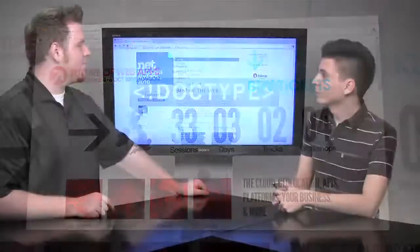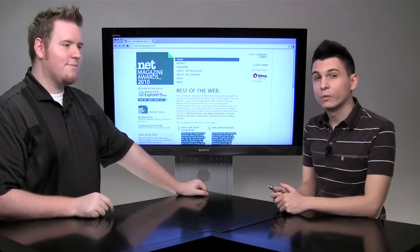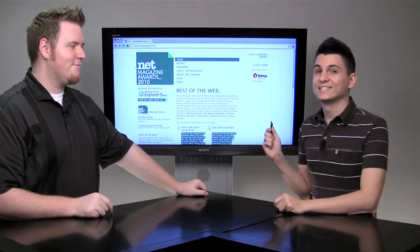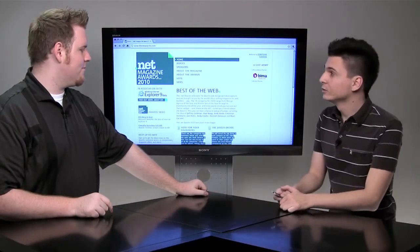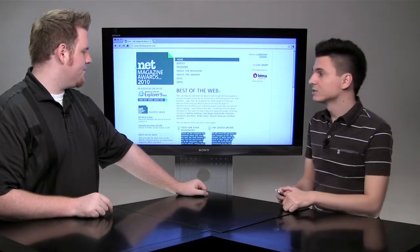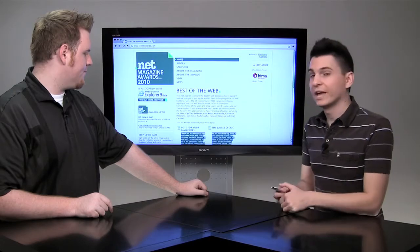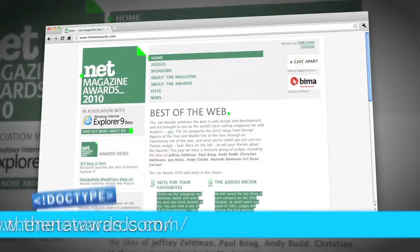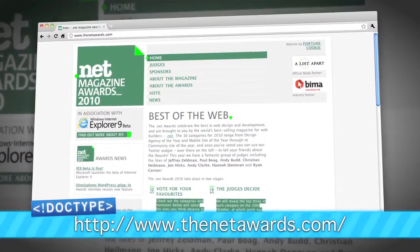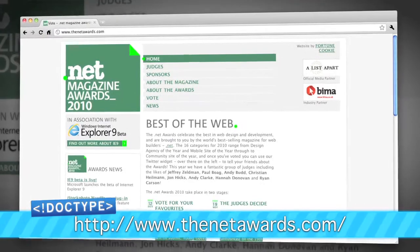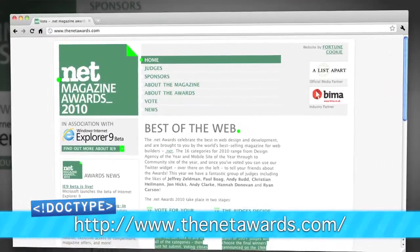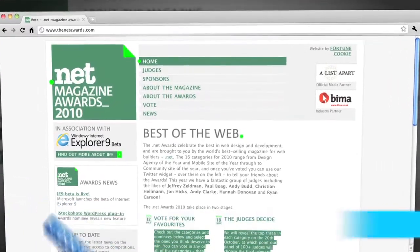And we want to remind you that we are up for a .NET award. Head over to thenetawards.com and vote for Doctype for video podcast of the year. Voting ends soon, and we really would appreciate your votes.